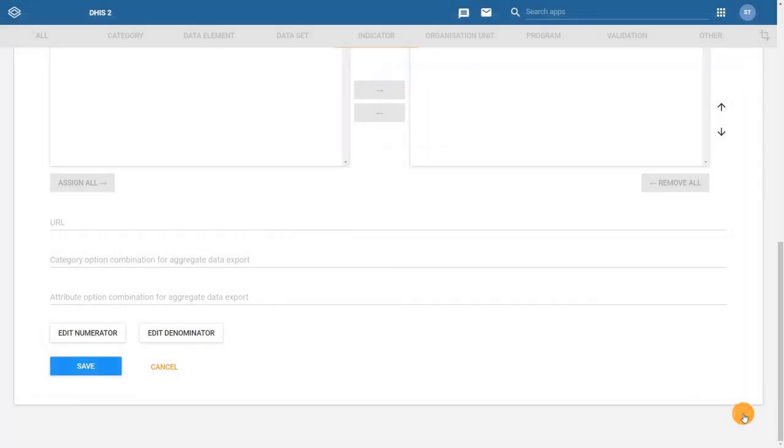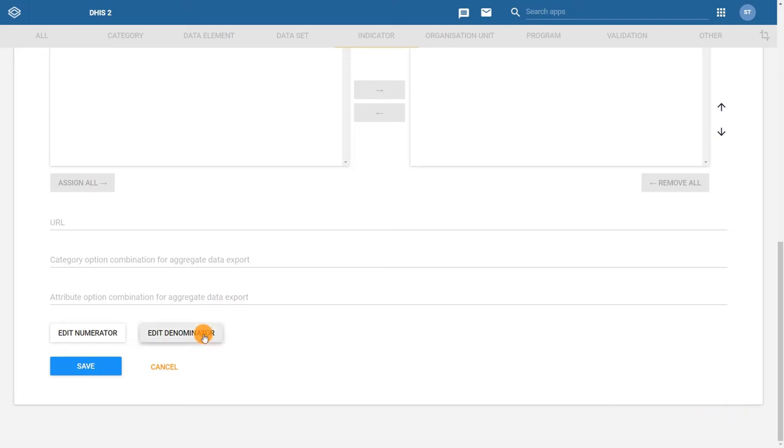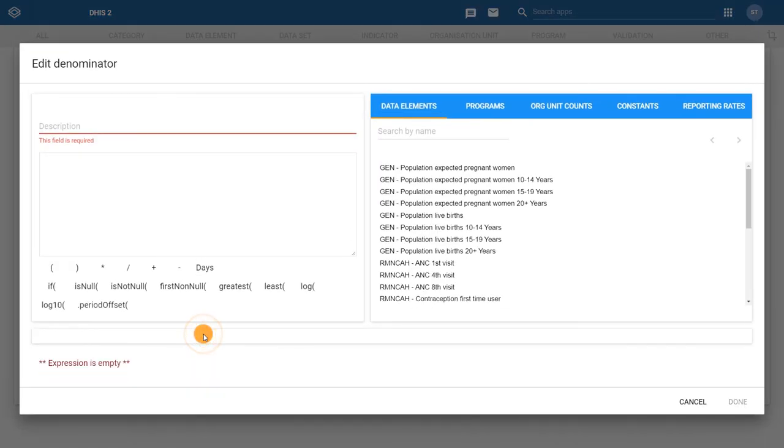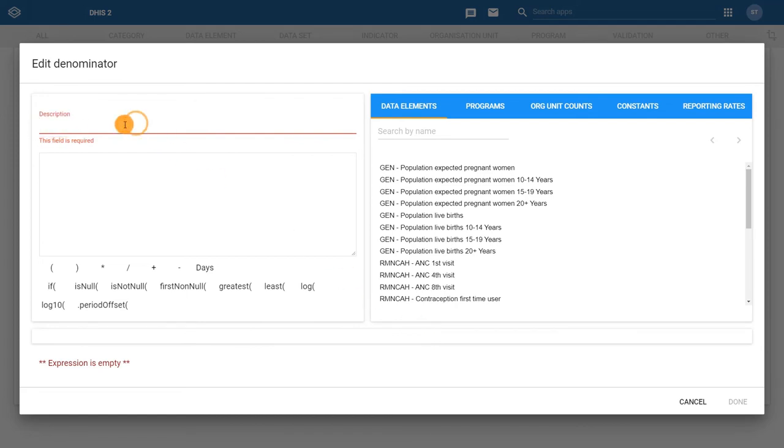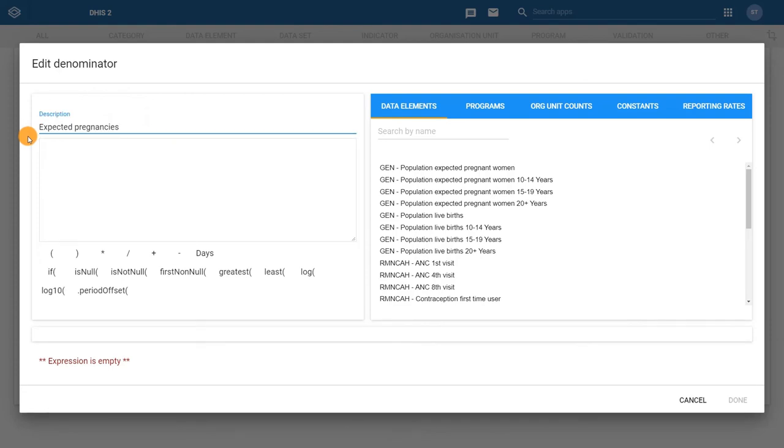Now we need to add the denominator. Click on Edit Denominator to open the Configuration dialog. This dialog looks the same as the numerator dialog. In the Description field, enter a description of the denominator. Let's use Expected Pregnancies. Now we can begin building the formula.